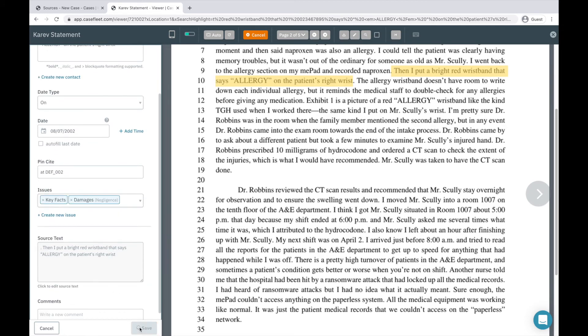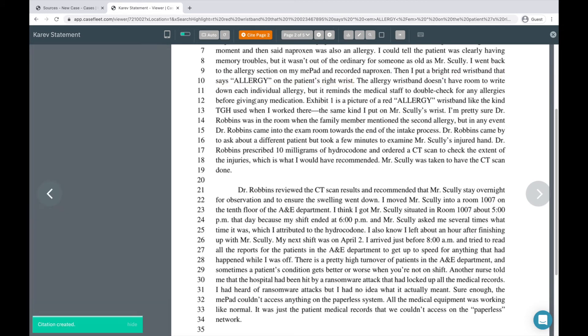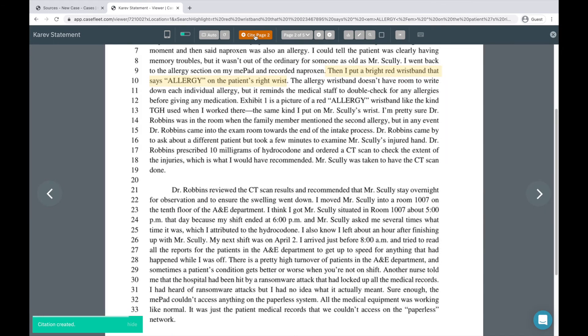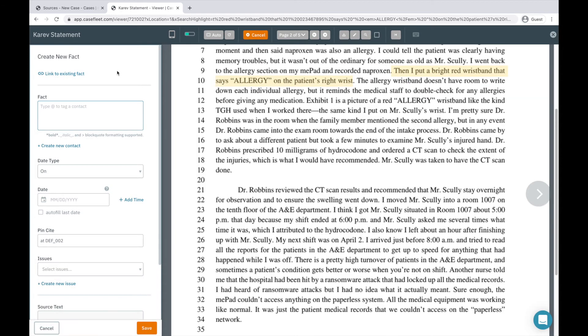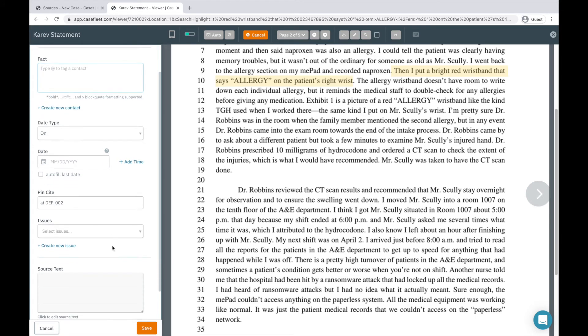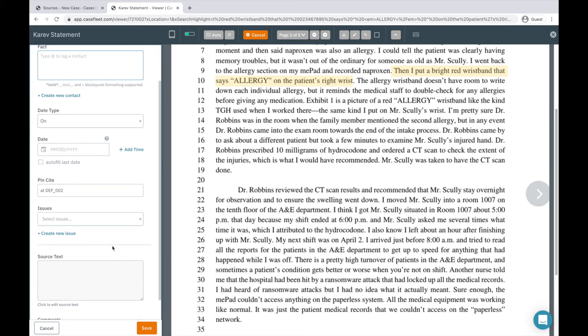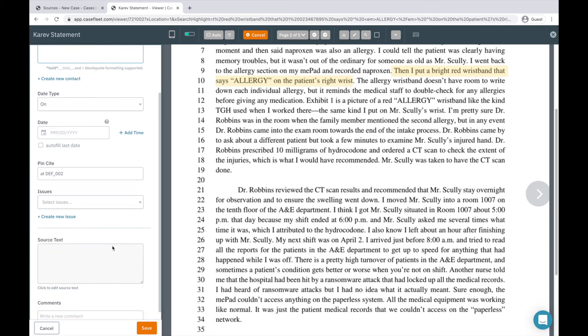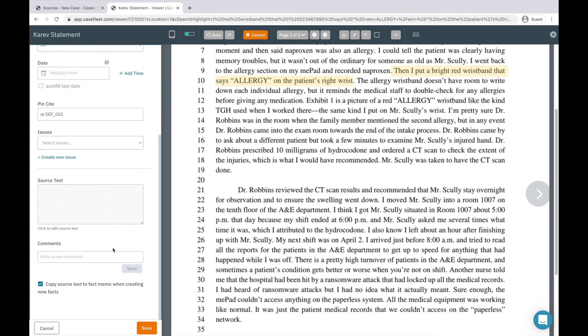The second way to create a fact in CaseFleet is by hitting the cite page button in the toolbar. You can see here I'm responsible for creating a summary of the fact when I hit cite this page. This is most commonly used when you're citing a photograph, handwriting, or you would like to cite to the page as a whole rather than highlighted text.